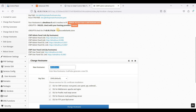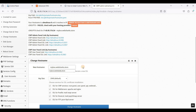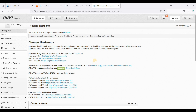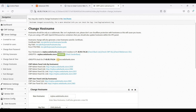Sorry, something went wrong — no spaces allowed. We have successfully changed our hostname. Let's try to access our CWP using the hostname now.